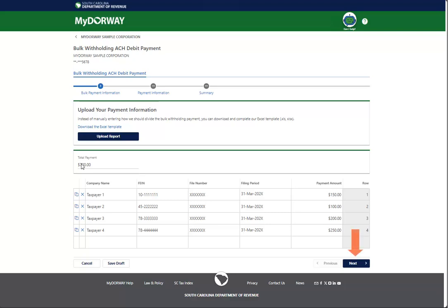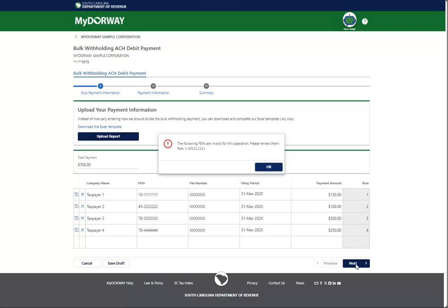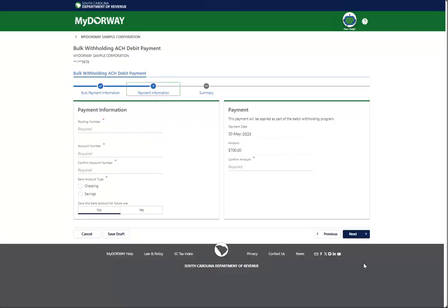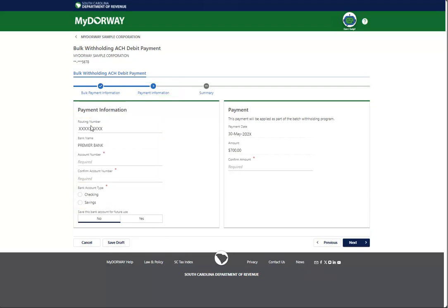Once you have completed the table with either method, click Next. My Doorway will display any errors in your report, which must be corrected before proceeding. Fill out the Payment Information panel with your routing and account numbers and choose the bank account type. If you would like to save this bank for future use, click Yes at the bottom of the Payment Information panel.